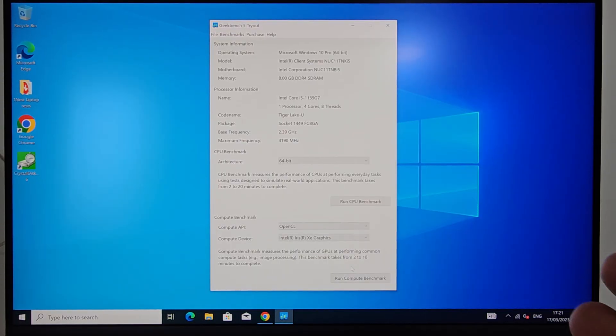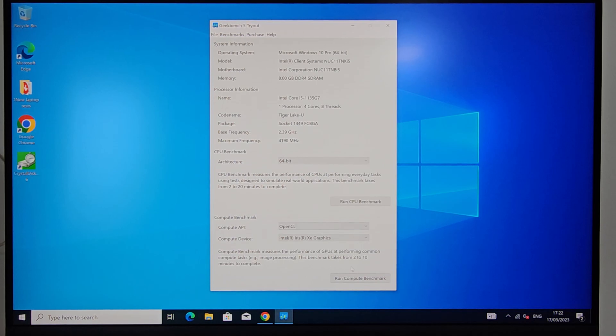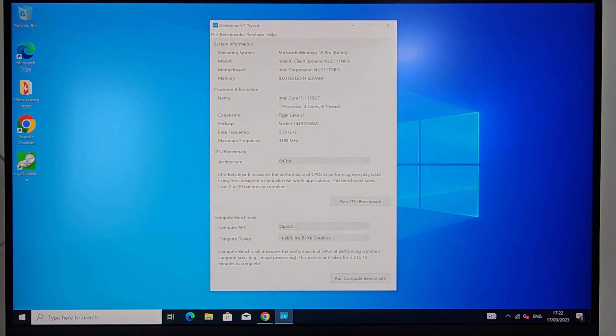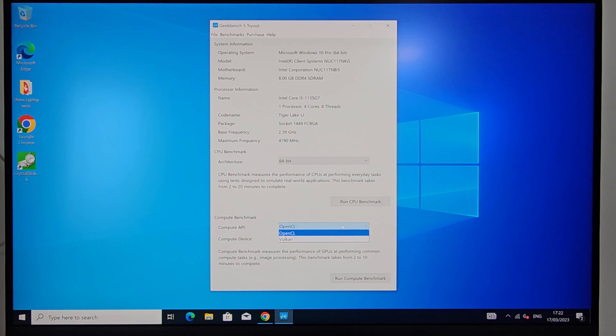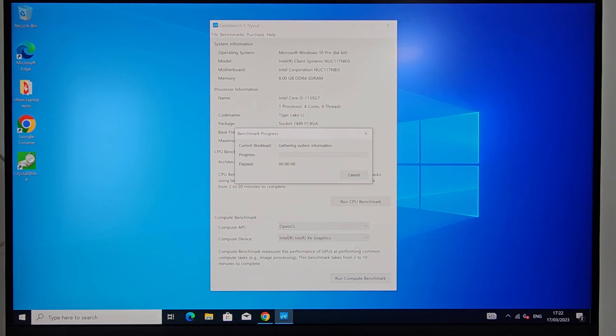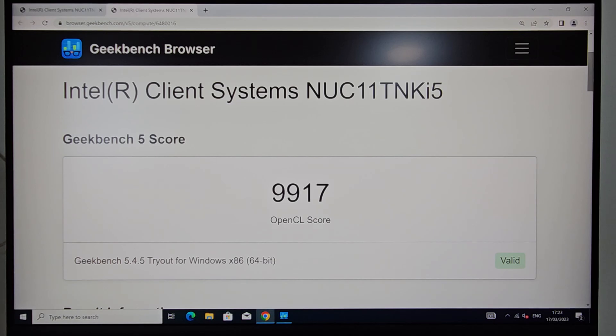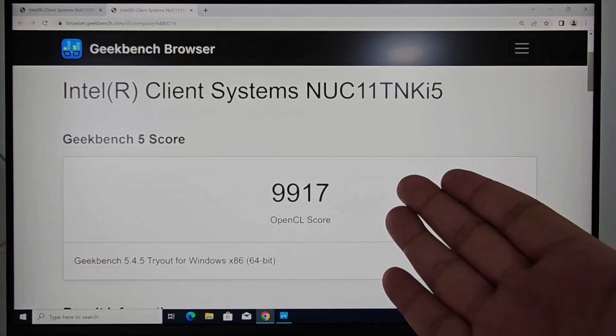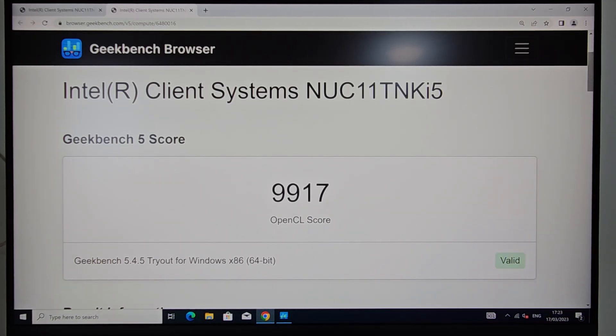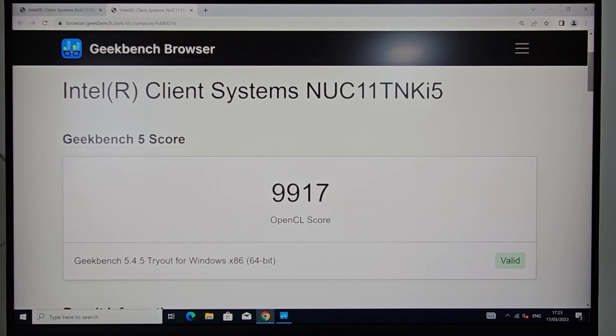And now for the GPU benchmark which is sometimes being called compute benchmark. First we'll do the OpenCL and then the Vulkan. So let it run and I'll be back with numbers. And we're back. So it almost got a 10,000 mark and that's good, but let me show you the rest of the numbers.